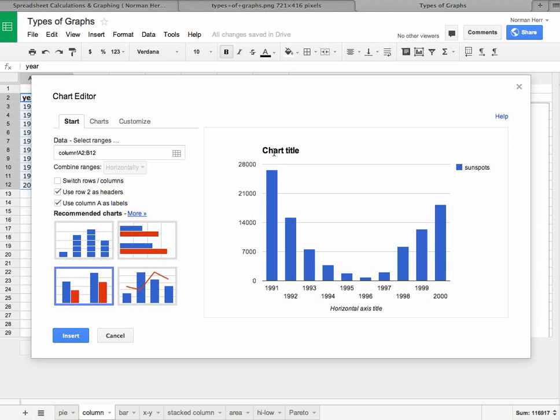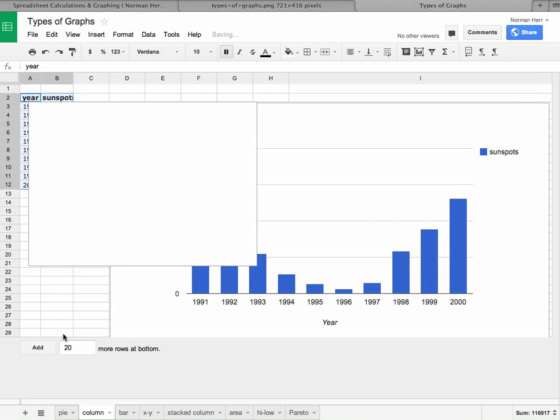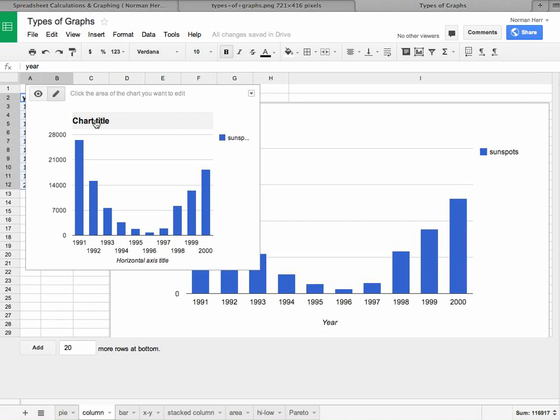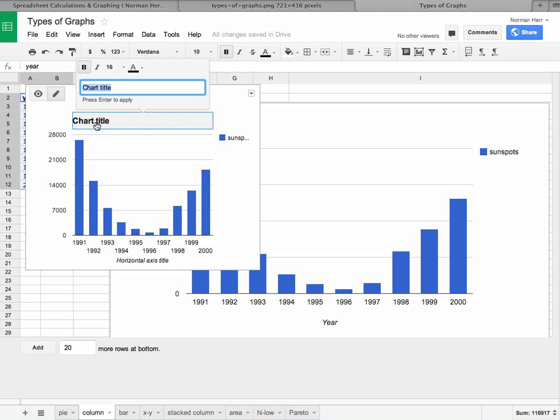Once again, I can title it. If I say insert, I can then click on any element and I can annotate it. So here's sunspots versus year.